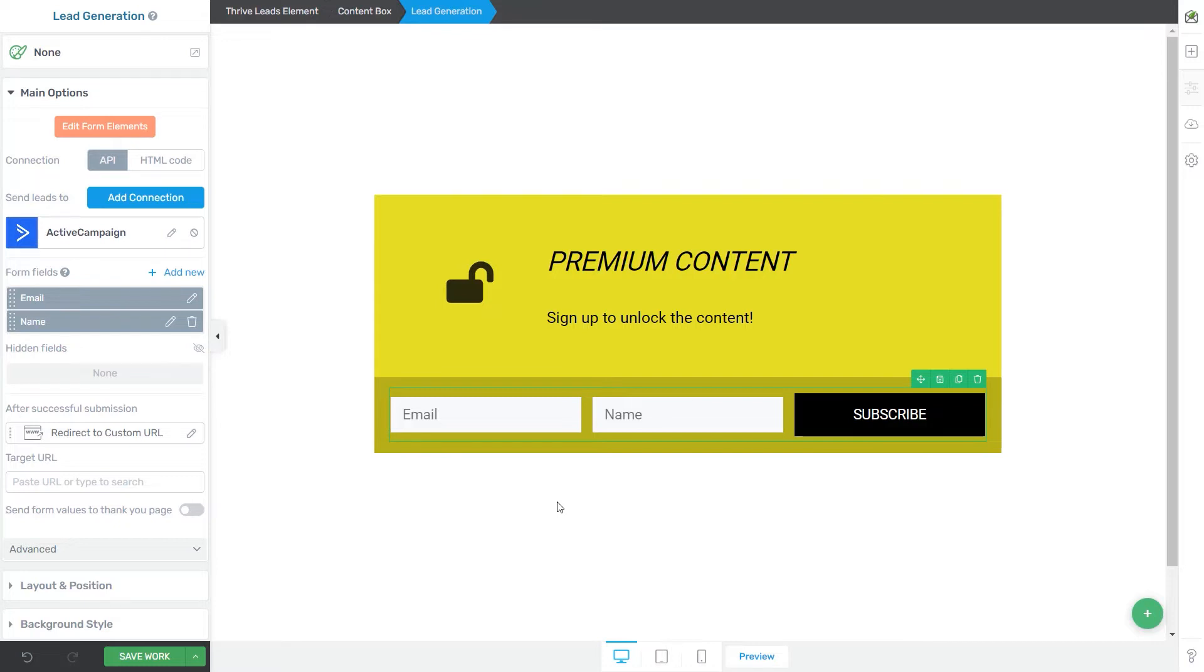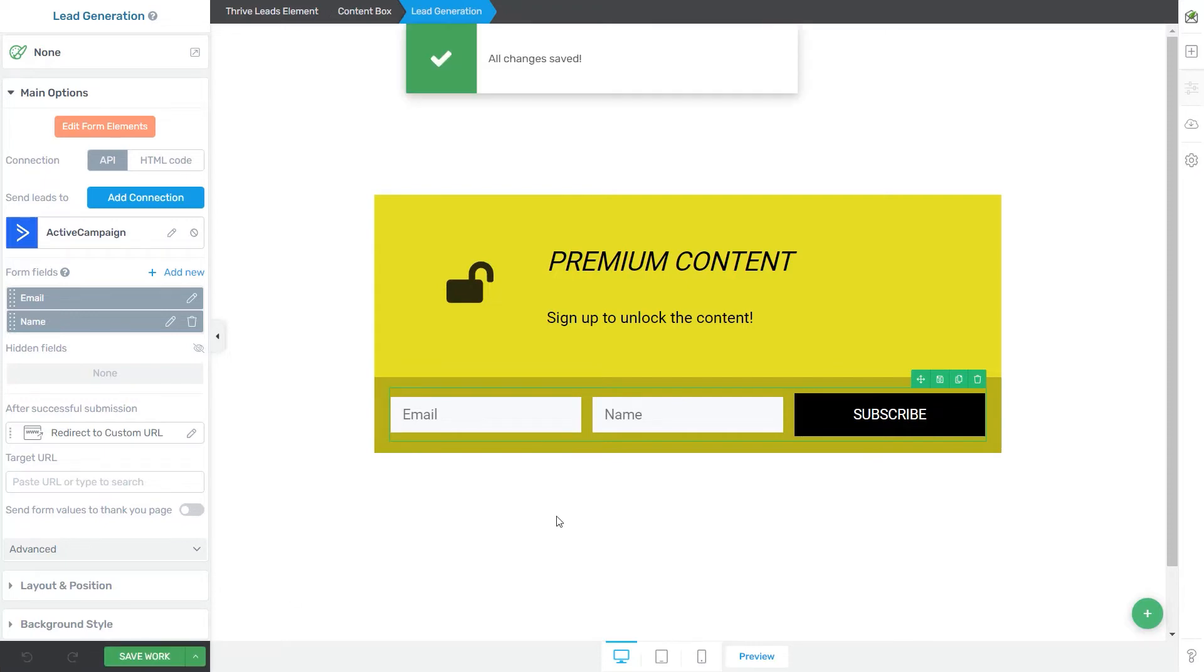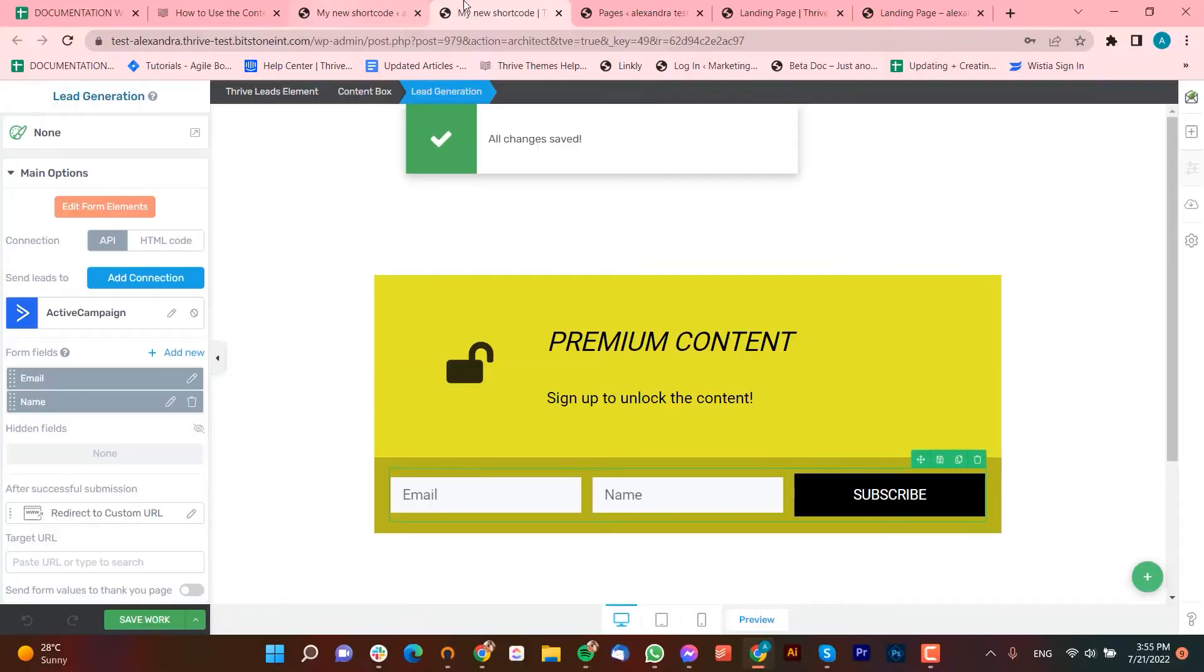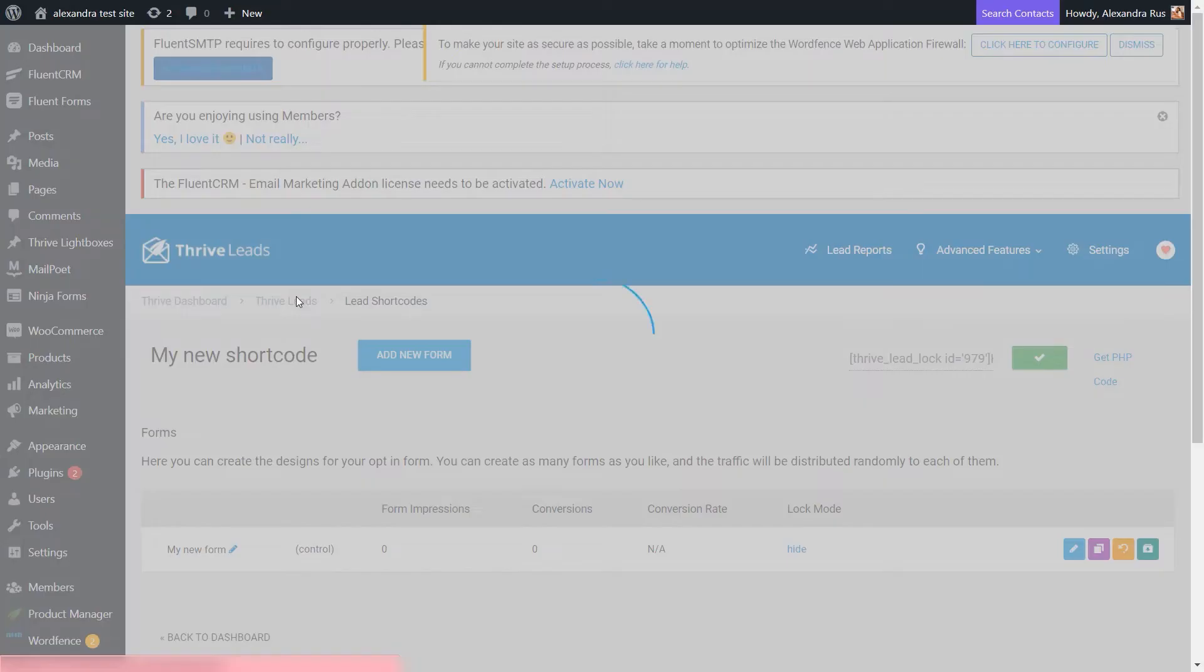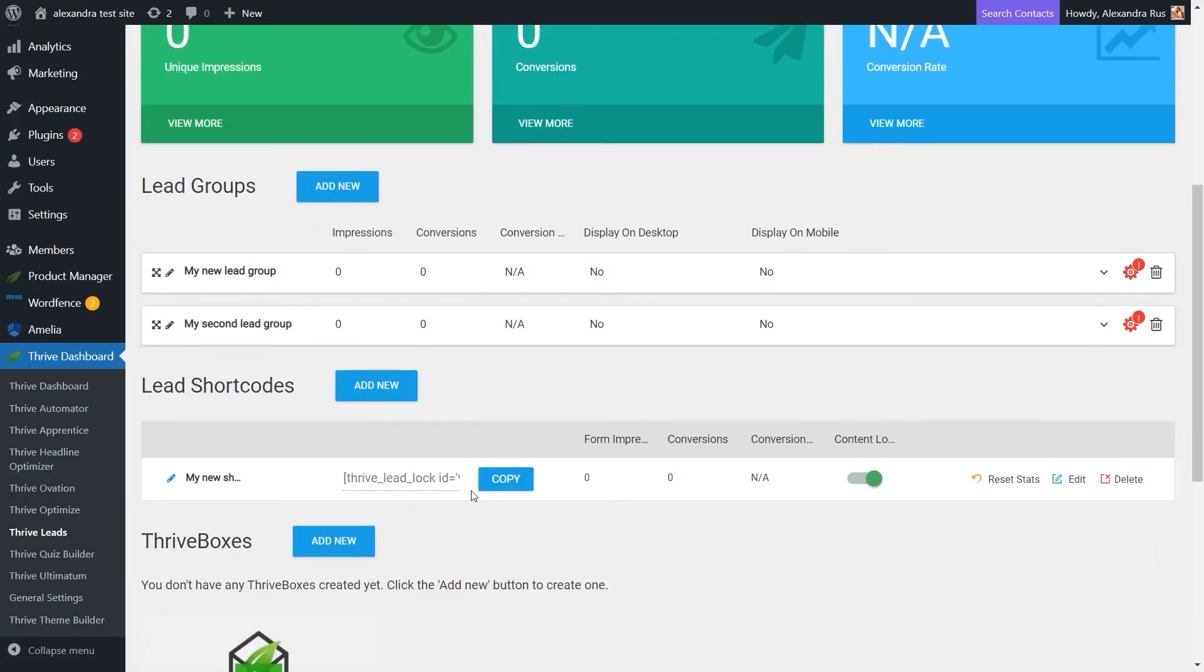Now, I've connected my form through one of our test accounts. And once done, I can save my work. And I'm going to use this shortcode right away in an example. So back here, you can copy the shortcode directly from this view, but you can also go back to the main Thrive Leads dashboard, and you can also find it listed right here.